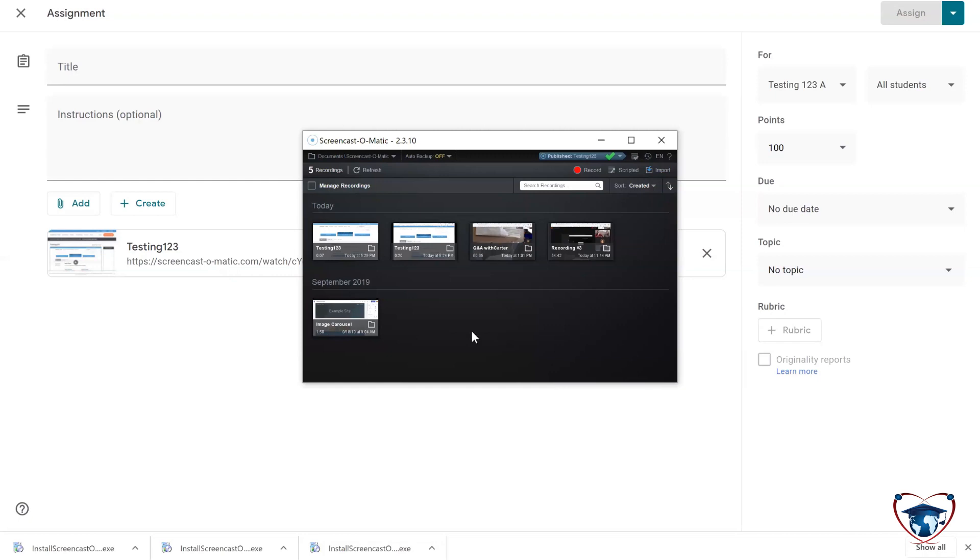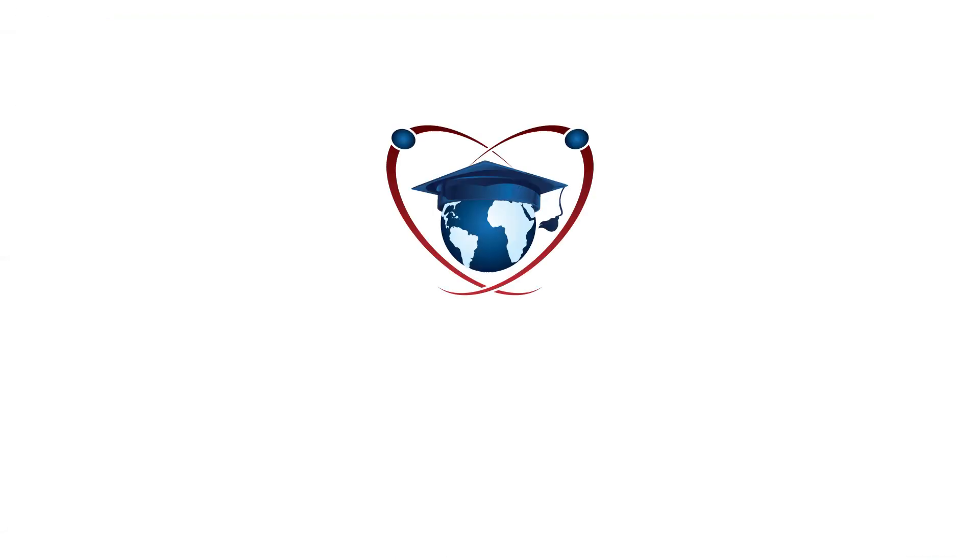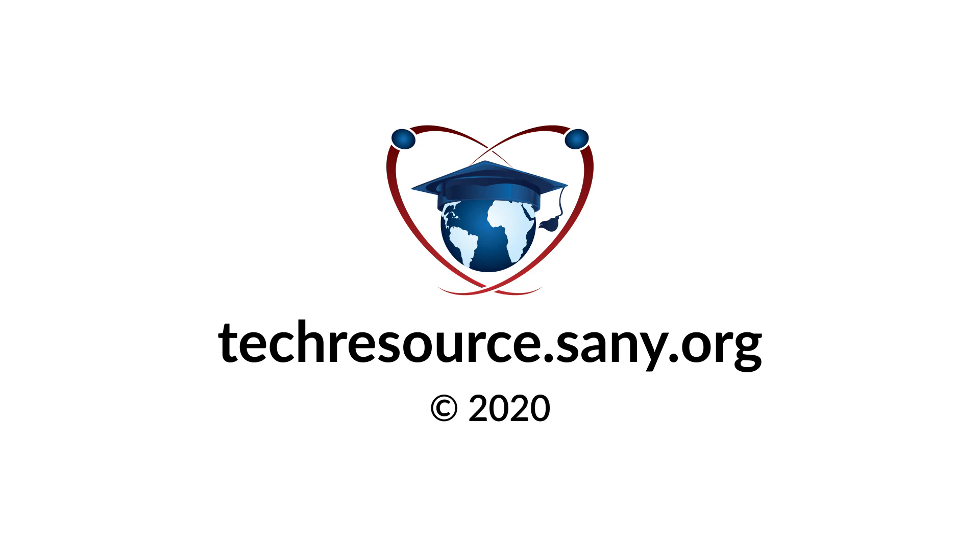This has been a quick intro. If you have any questions, please feel free to let me know. Otherwise, have a great day. Thank you.